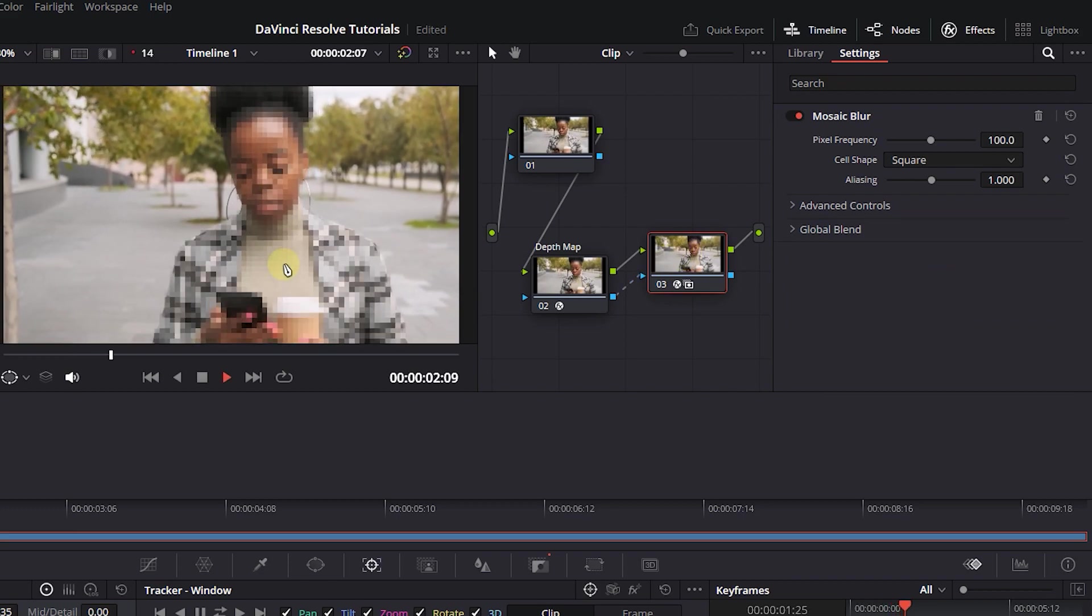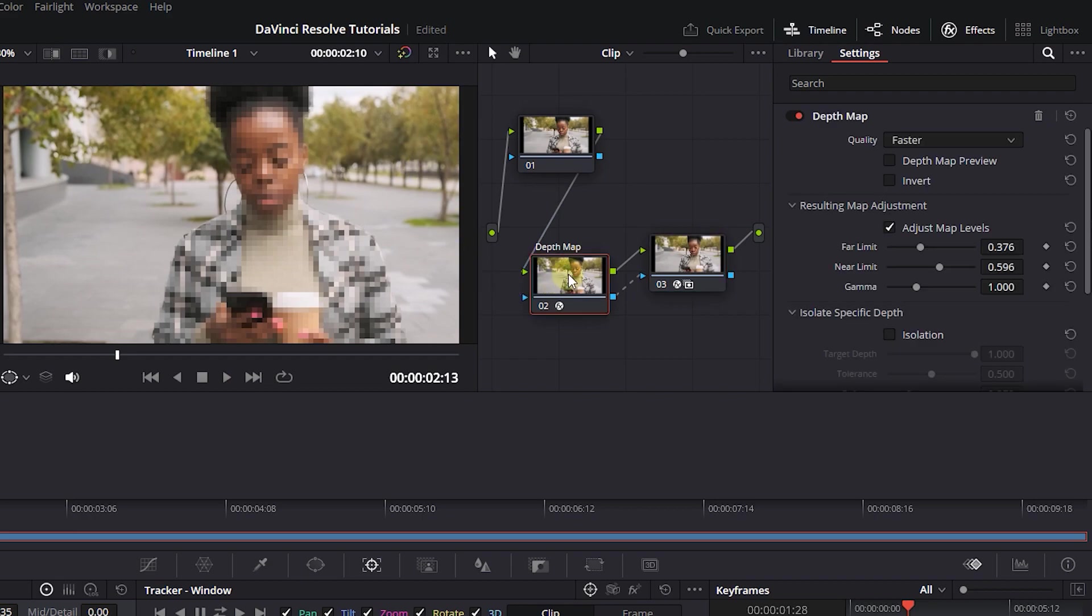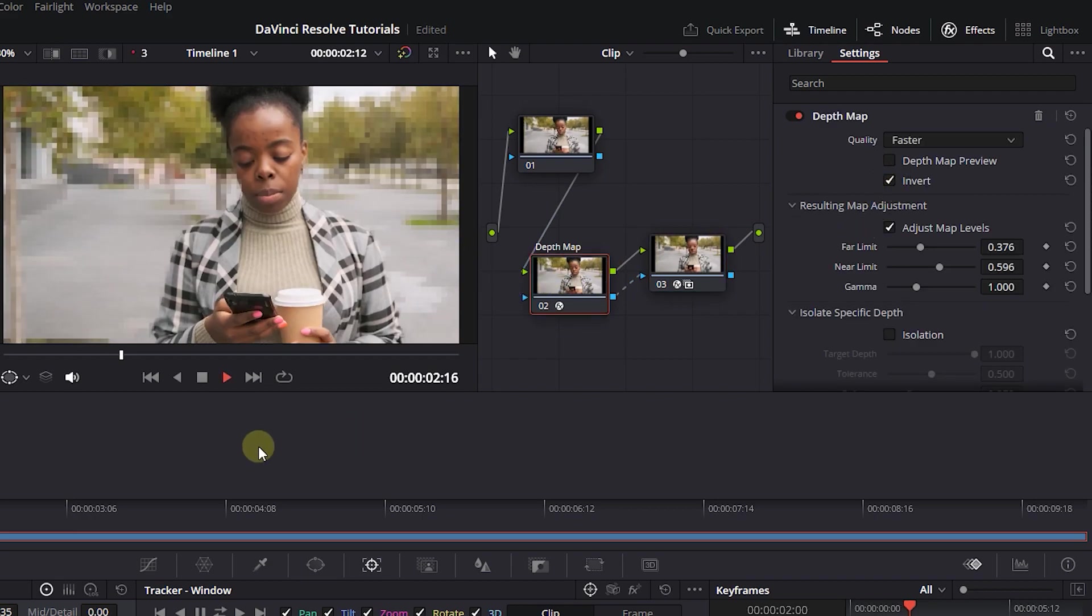If you want to blur the background, you can select the second node, and under Depth Map, check the Invert button.